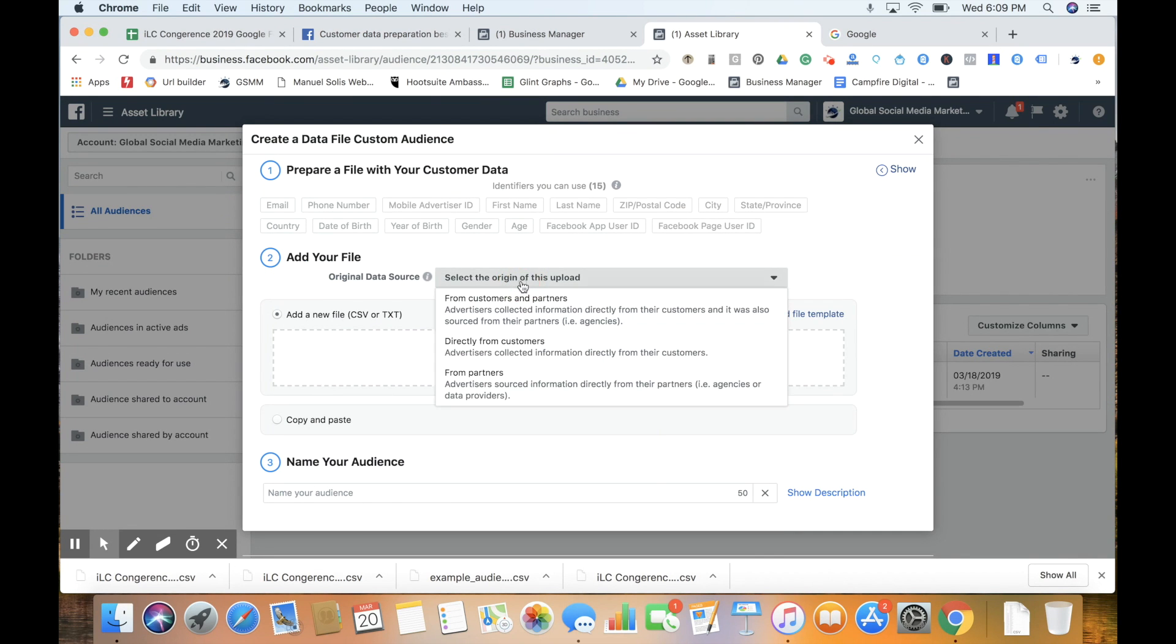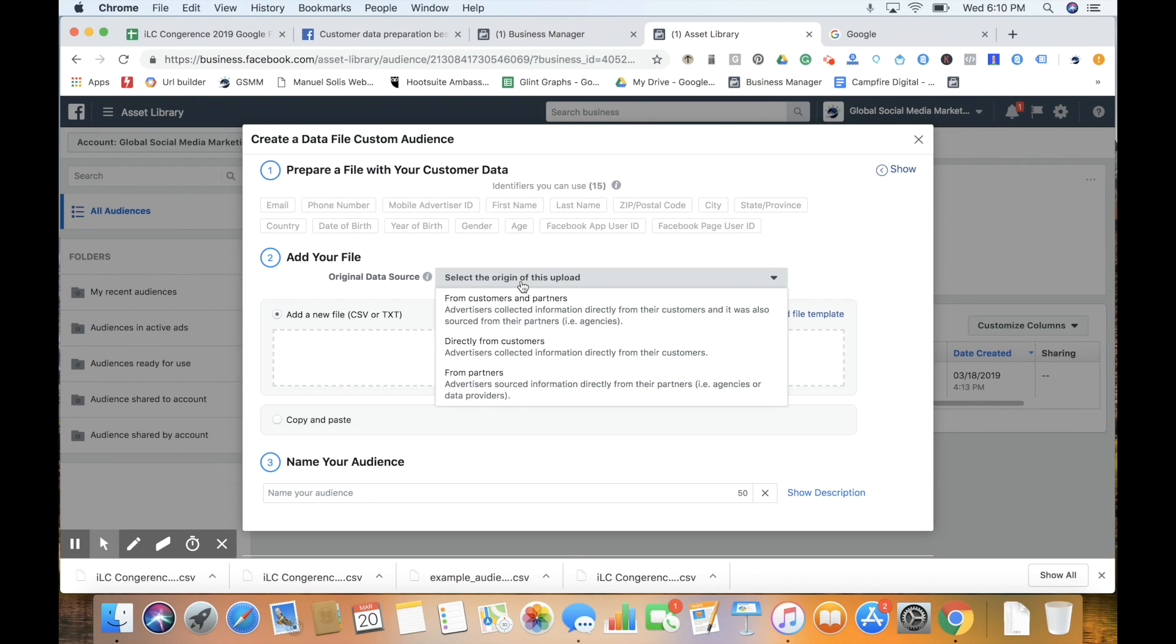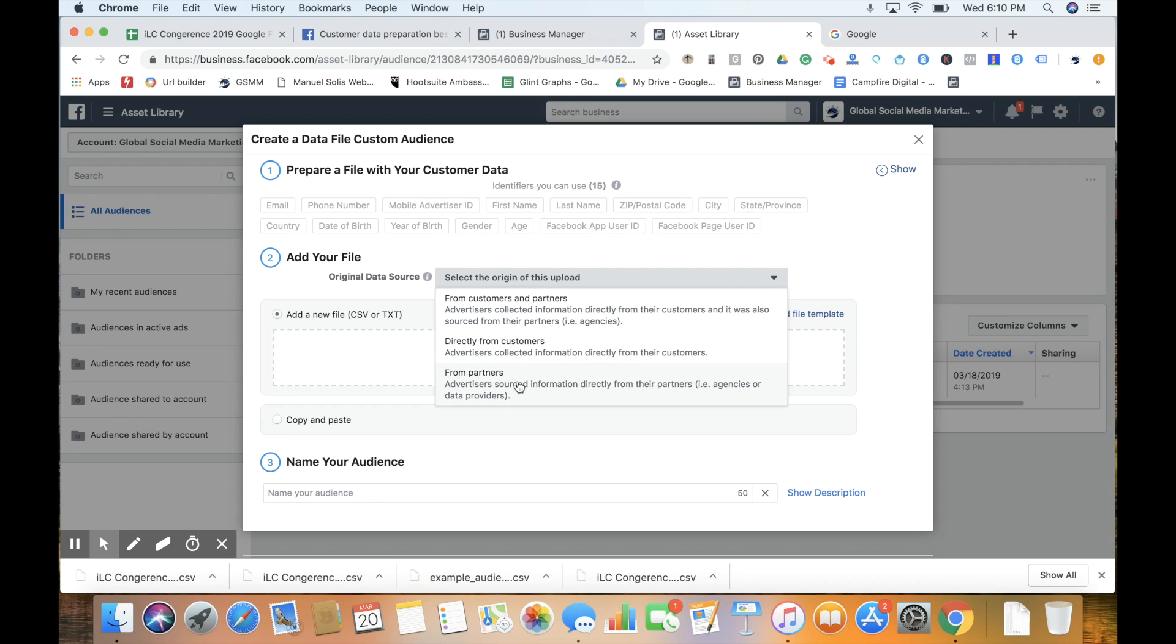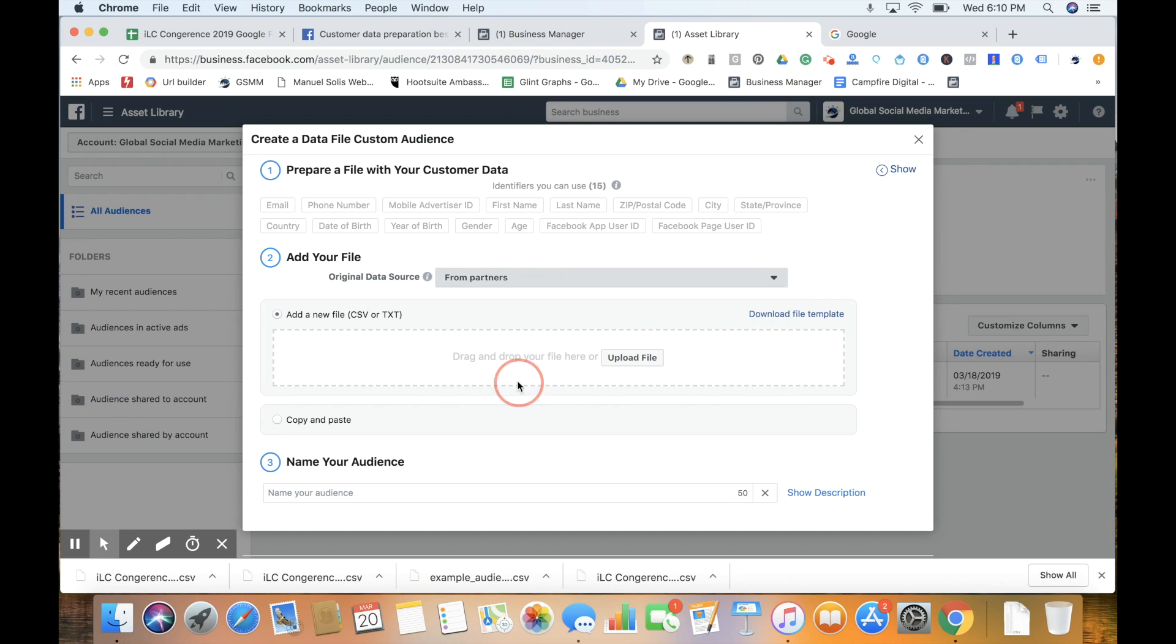Then we select the origin. We're using a list from the iLearn Collaborative Conference that we attended as a sponsor. We directly collected this from a partner, so we select from partners. Then we'll upload a CSV file, pulling that from Google Sheets.